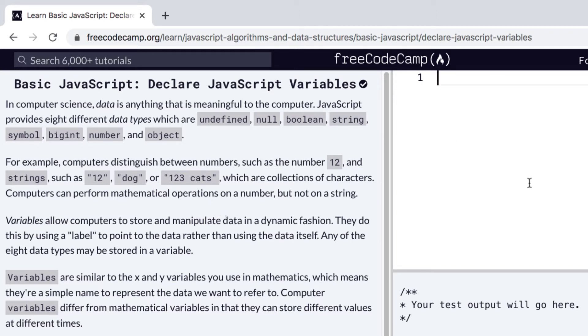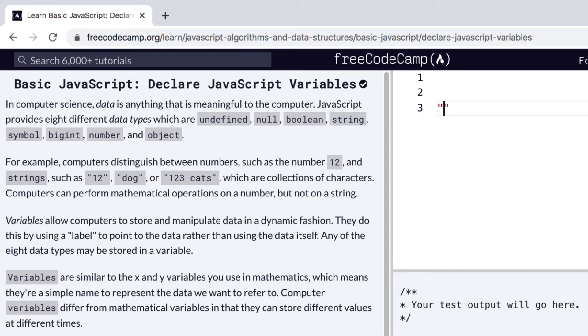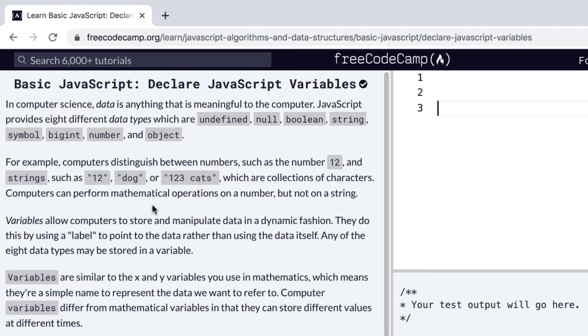JavaScript can tell that this is a number, the number data type, and that this is a string, the string "hi". And it also notes that computers can perform mathematical operations on a number, but not on a string. And this kind of makes sense, right?